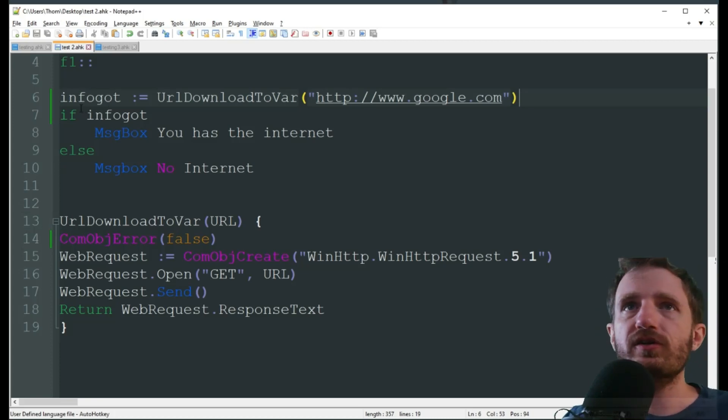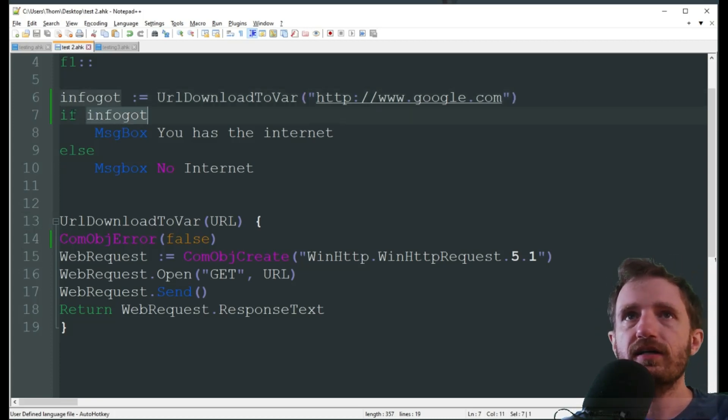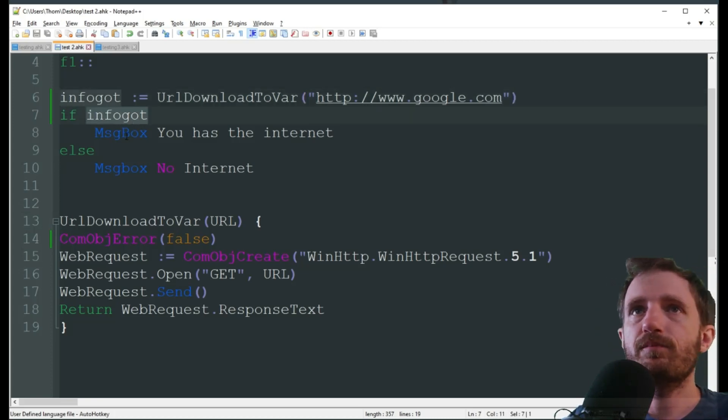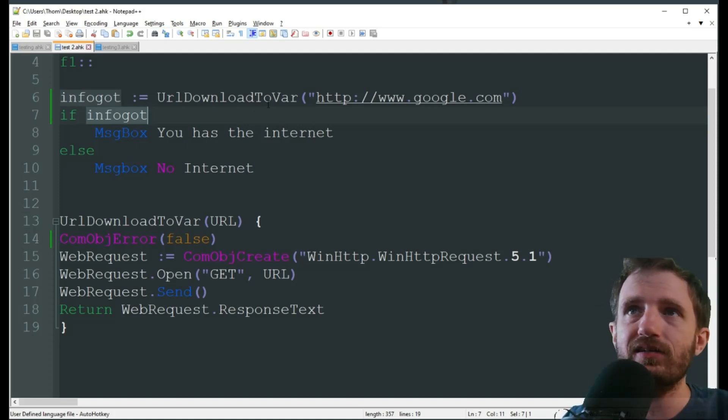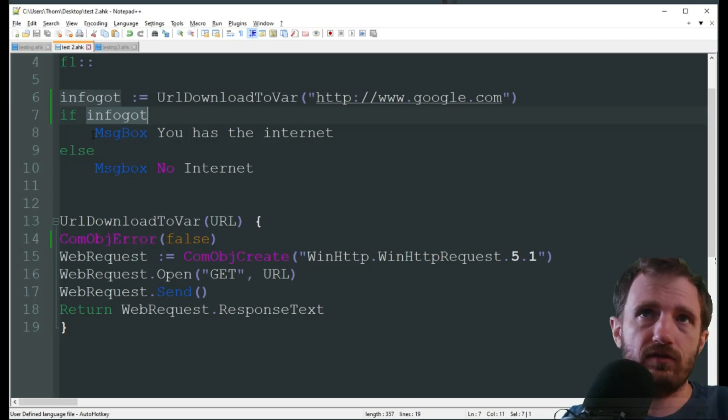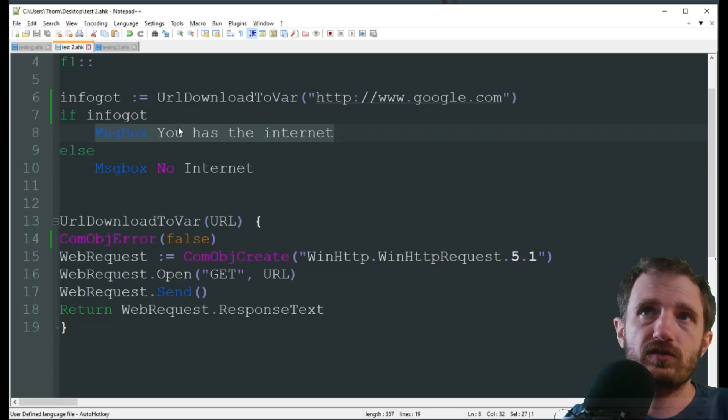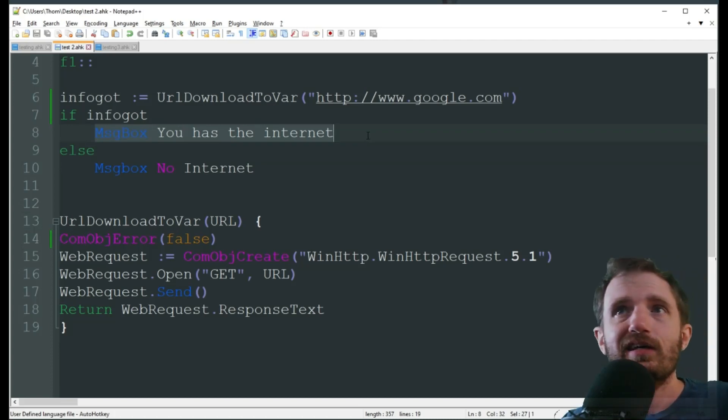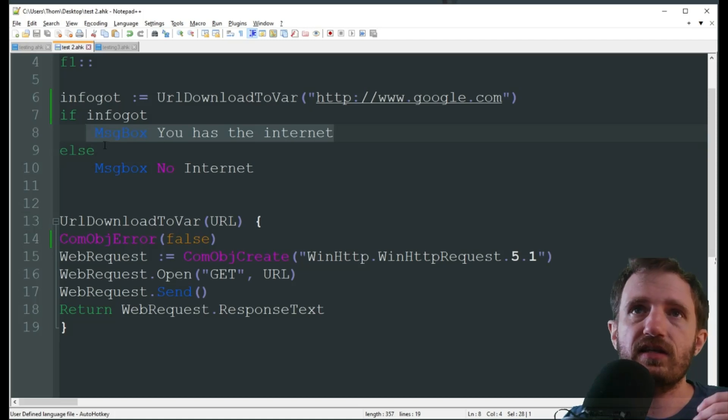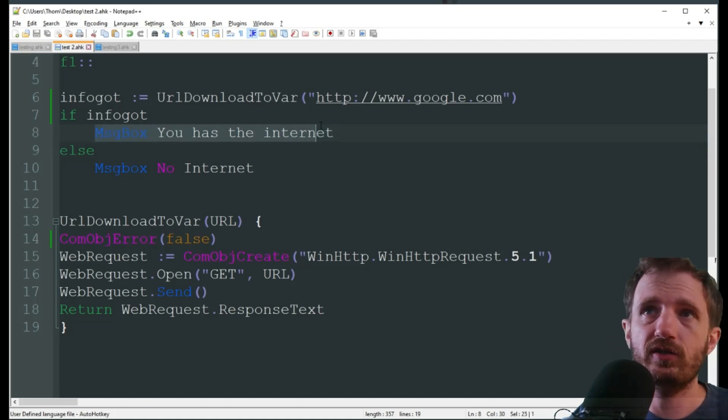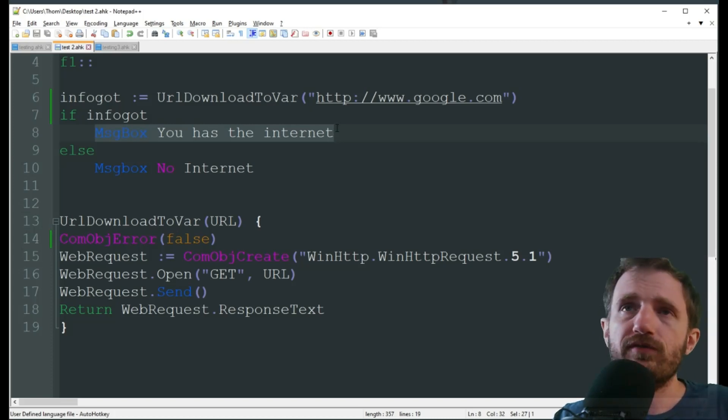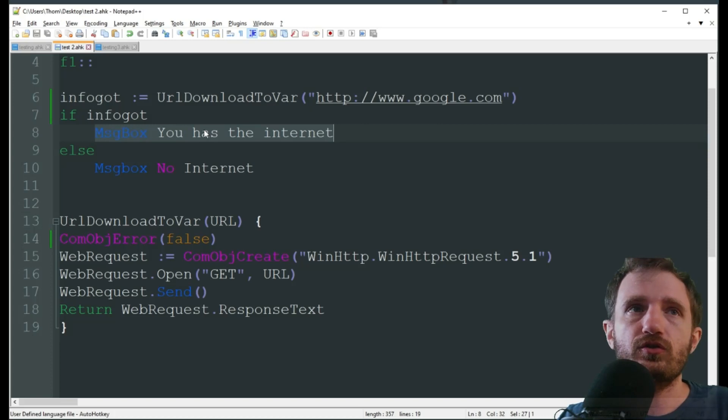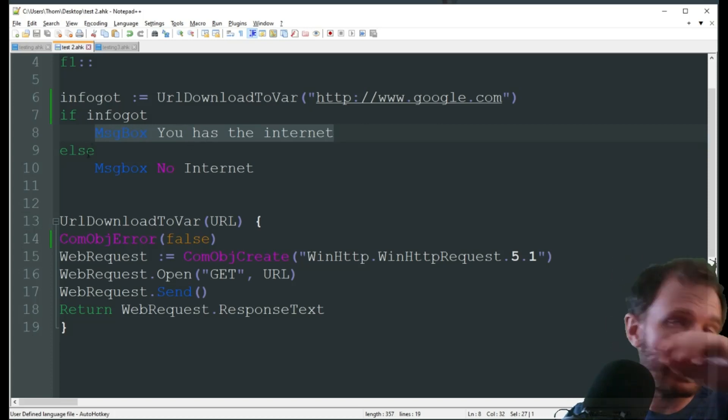We got our little ifs and else here, so if info got, meaning that it actually has some type of data in this variable, it's gonna go ahead and say, hey, there is information, this variable does exist, message box, you has the internet. Obviously, right here with this message boxes is gonna be your code, where you would say, okay, we are connected to the internet, then you're gonna use the stuff from that previous video here to send the email.